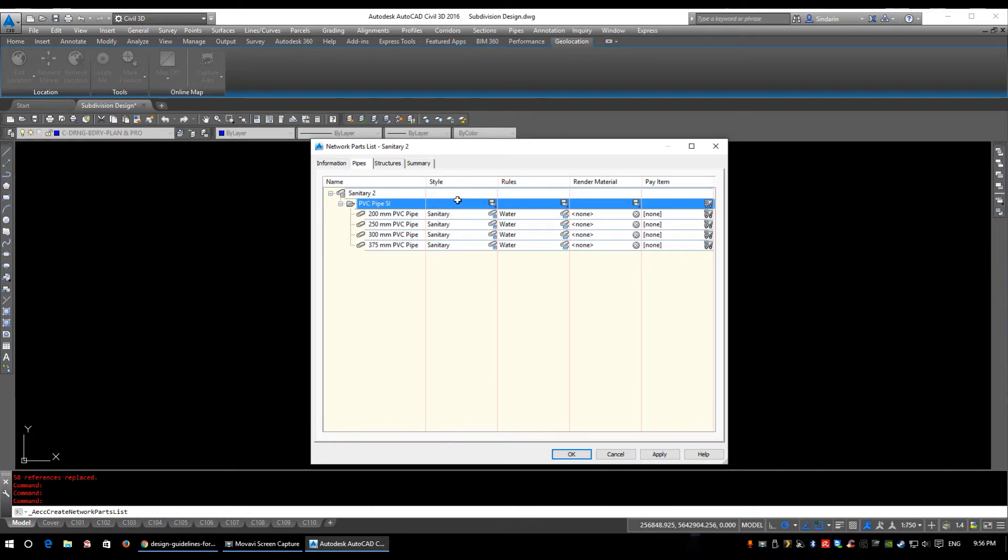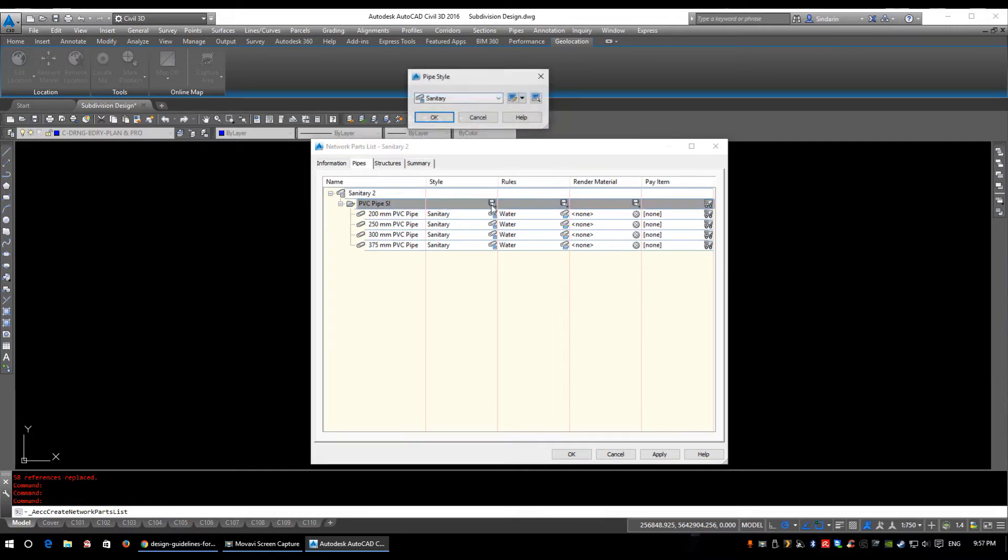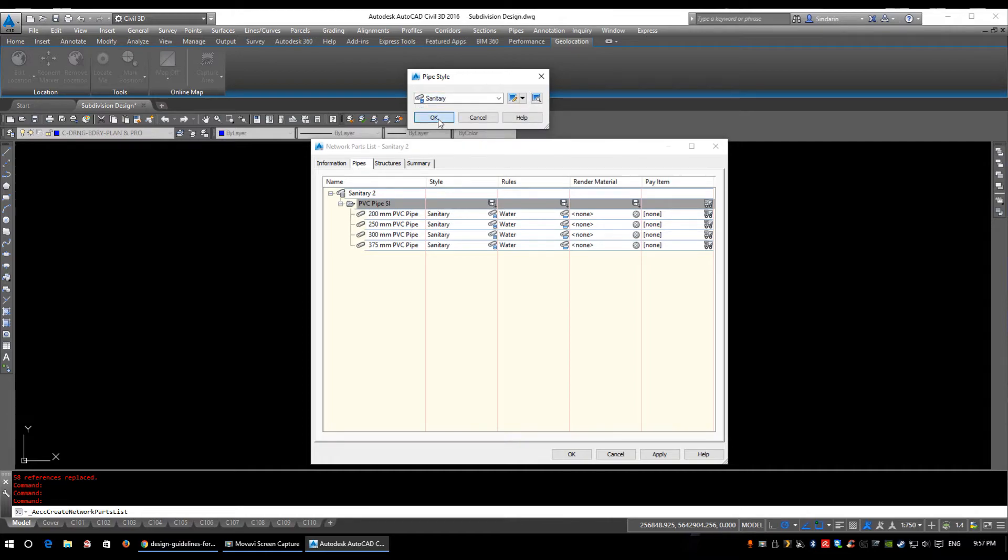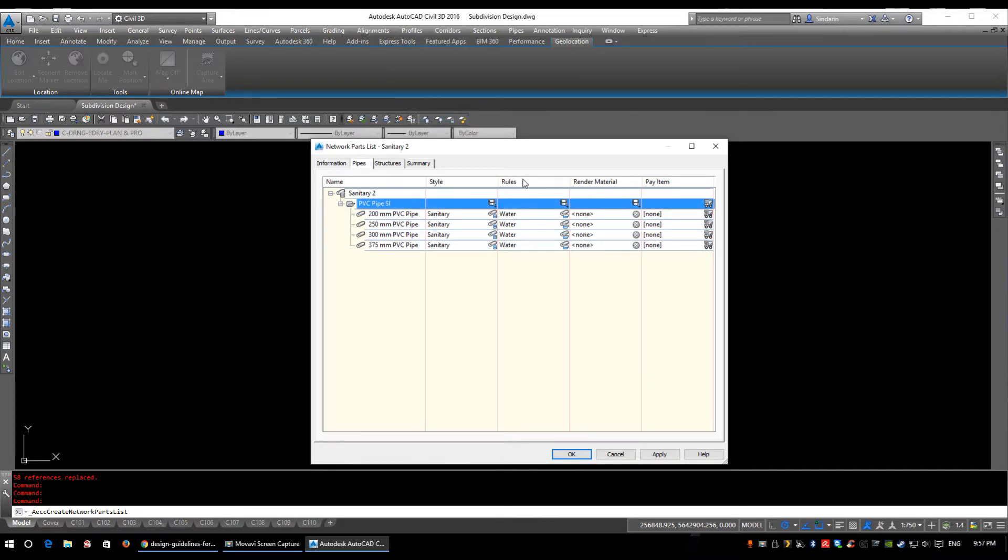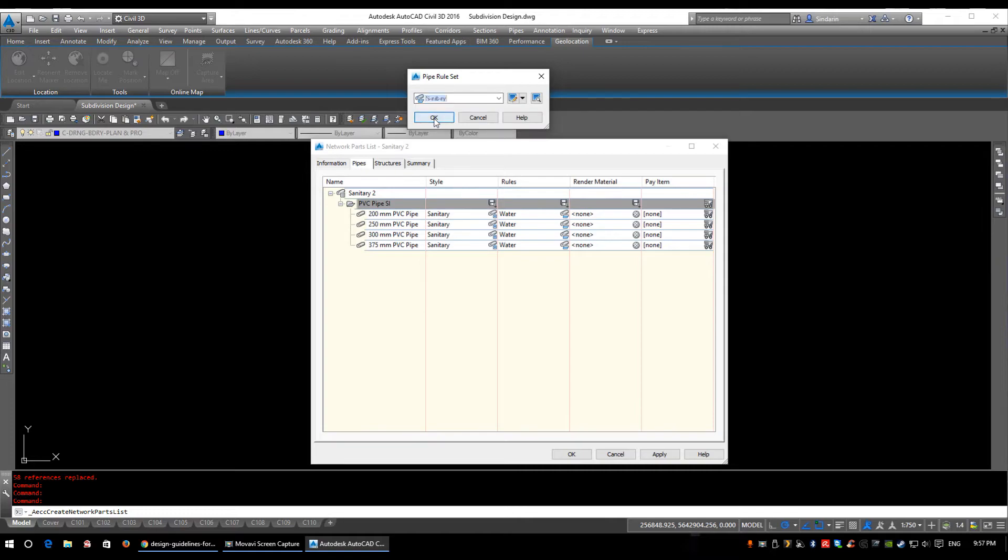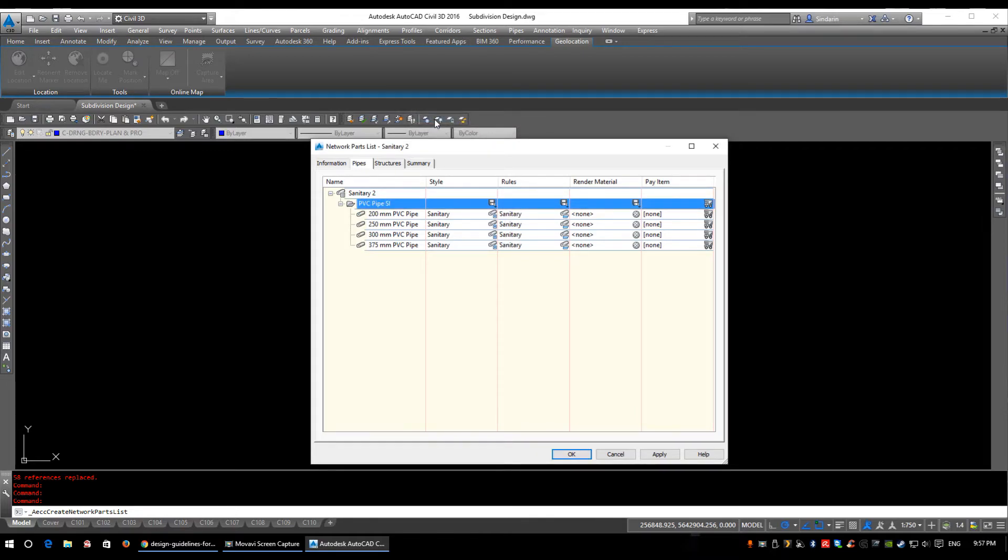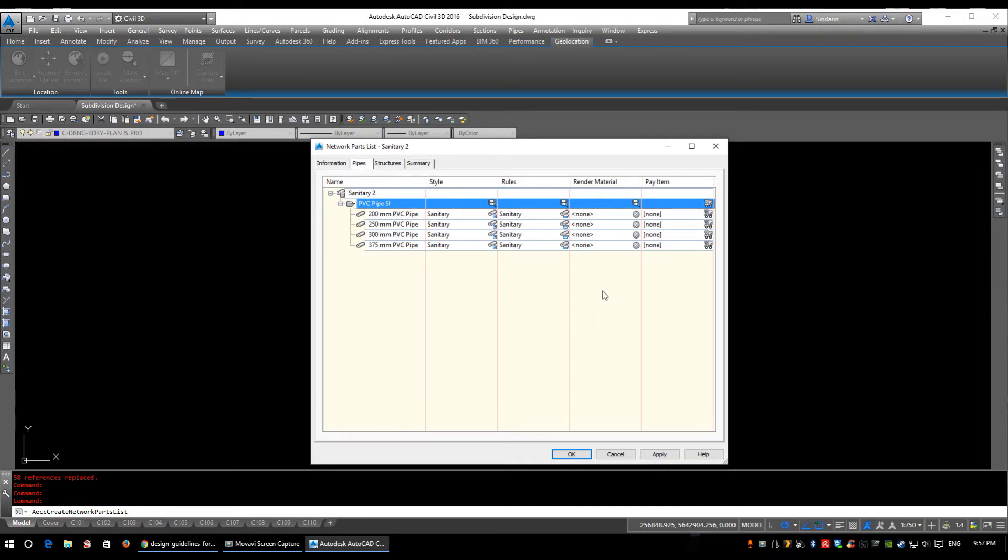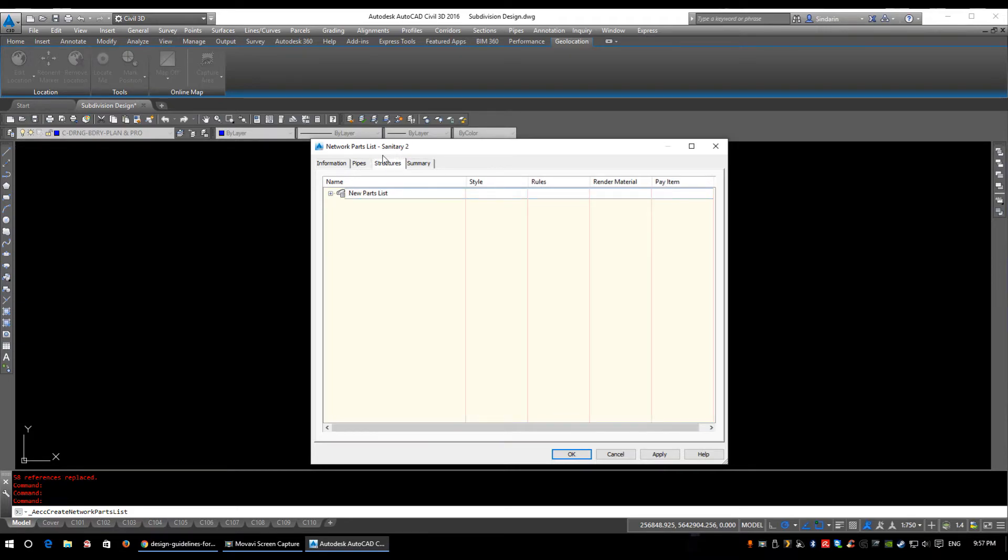It's automatically placed the style of sanitary for when you're creating water and storm. You will have to update this, so just to show you how to do it we'll click the little save icon, select your sanitary, click OK. It's automatically applied the water rules to these, so we want to set our sanitary rules up. So when we create a sanitary pipe we want the sanitary style and we want the sanitary rules to be used. We don't need to worry about render material or pay items. So we have our pipe set up, we need to add structures in now.